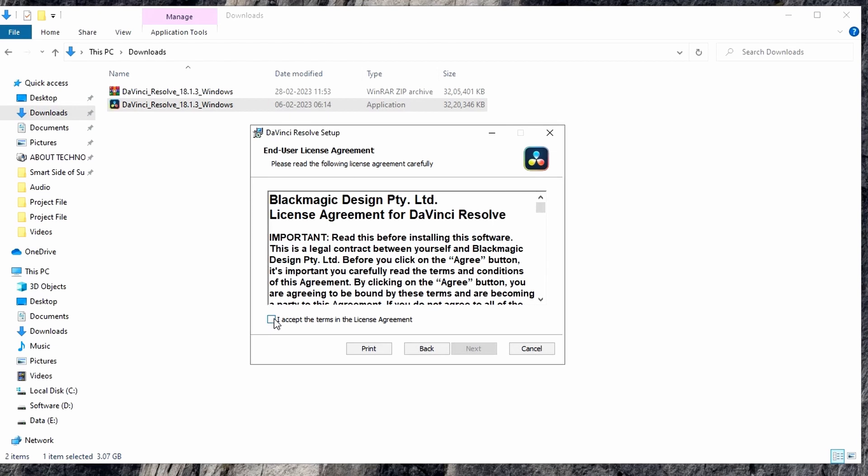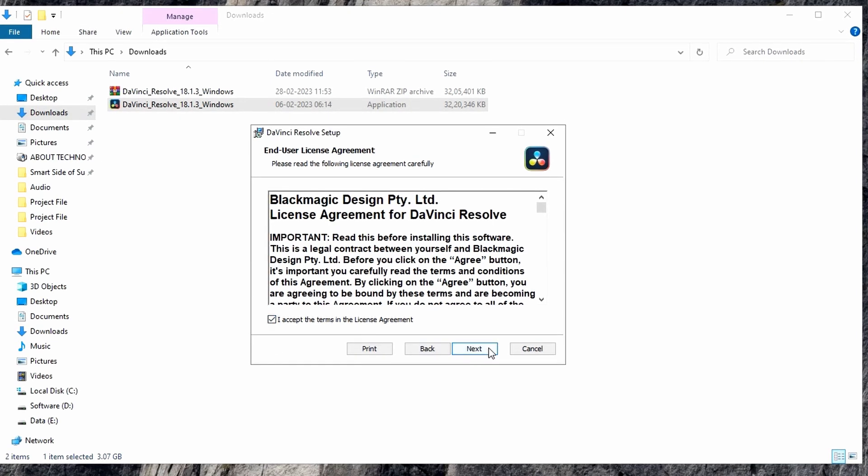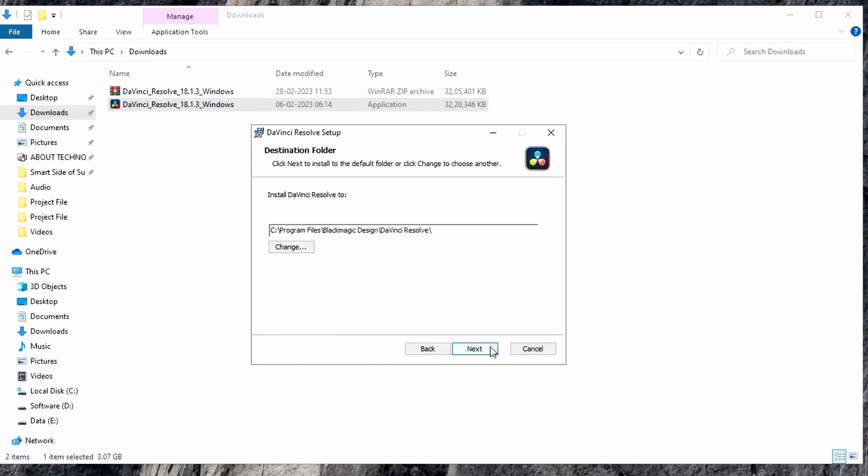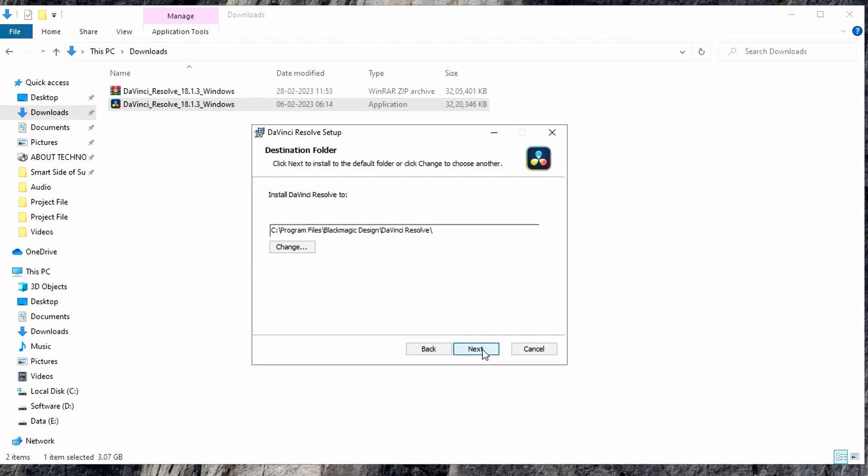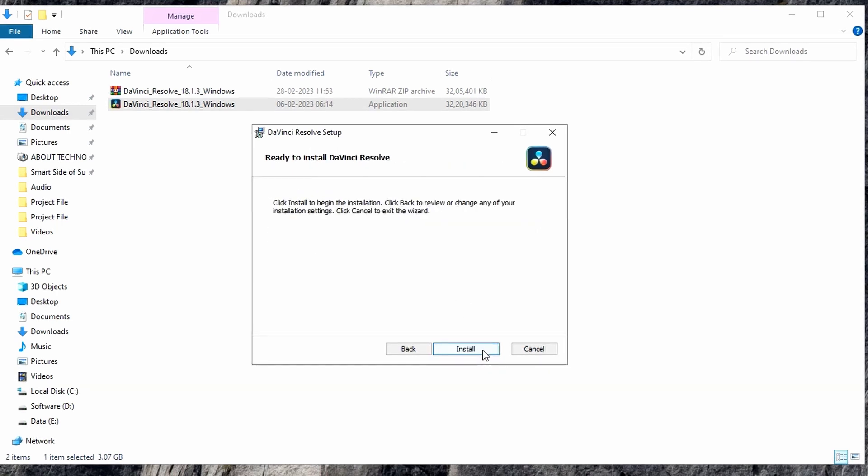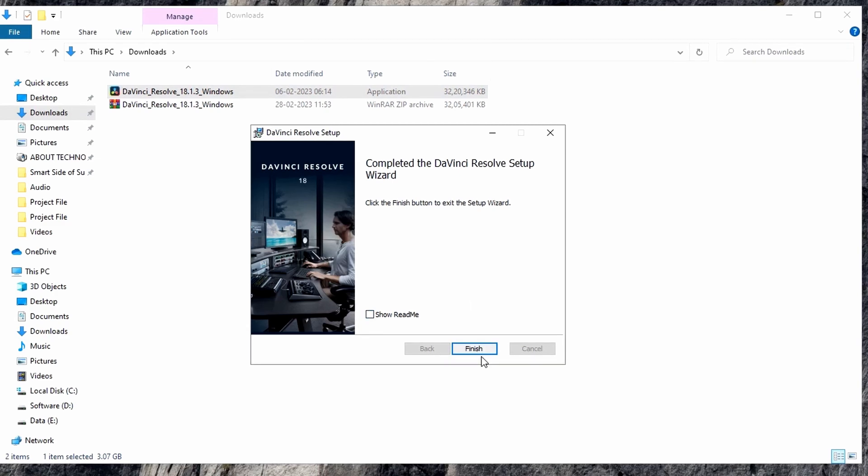Read the license agreement carefully and accept the terms and conditions. It will activate the Next button, so click on this Next button. Further, it will display the installation destination of DaVinci Resolve. Now click Next and click Install. Now click Finish.